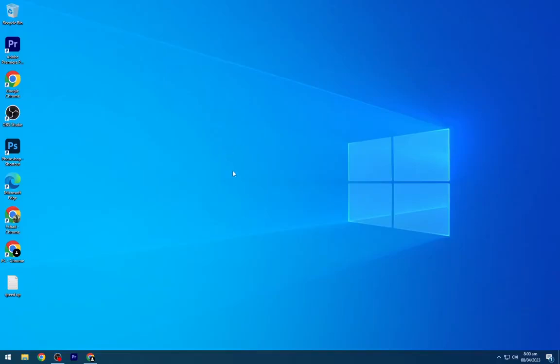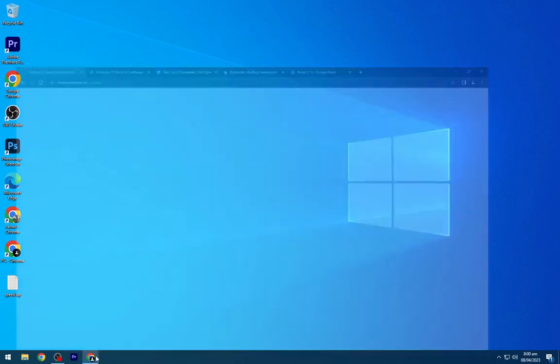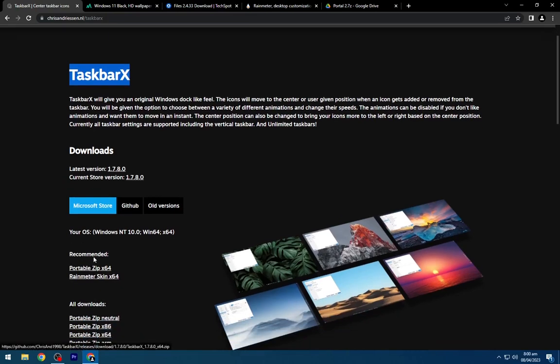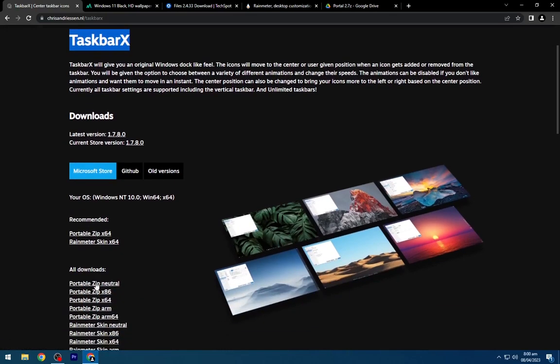First, we will download all the required files. Head to the description below and navigate to the first link and download TaskbarX from here.